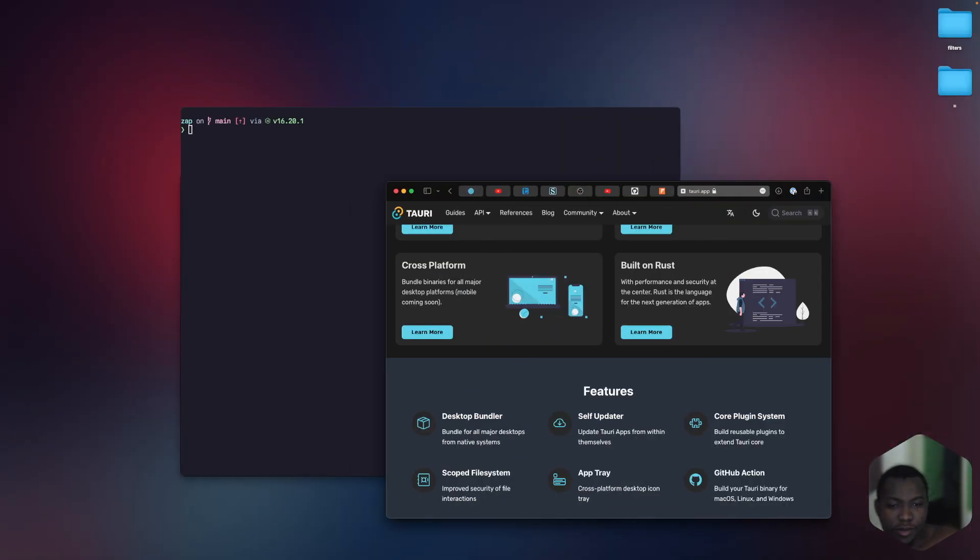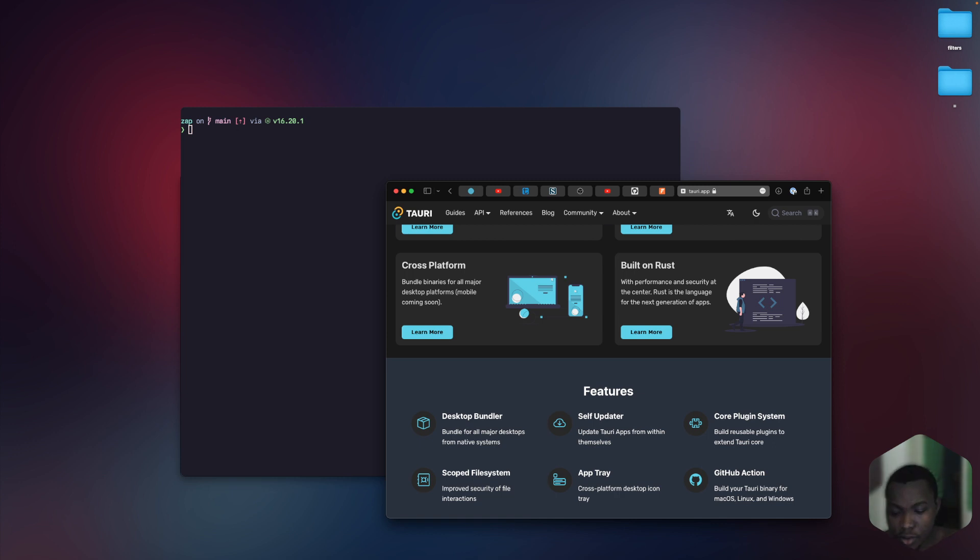Hello, welcome to a new series where I'll be showing you how to build a macOS application using Tauri. We're going to build a spotlight app, so without further ado, let's get started.